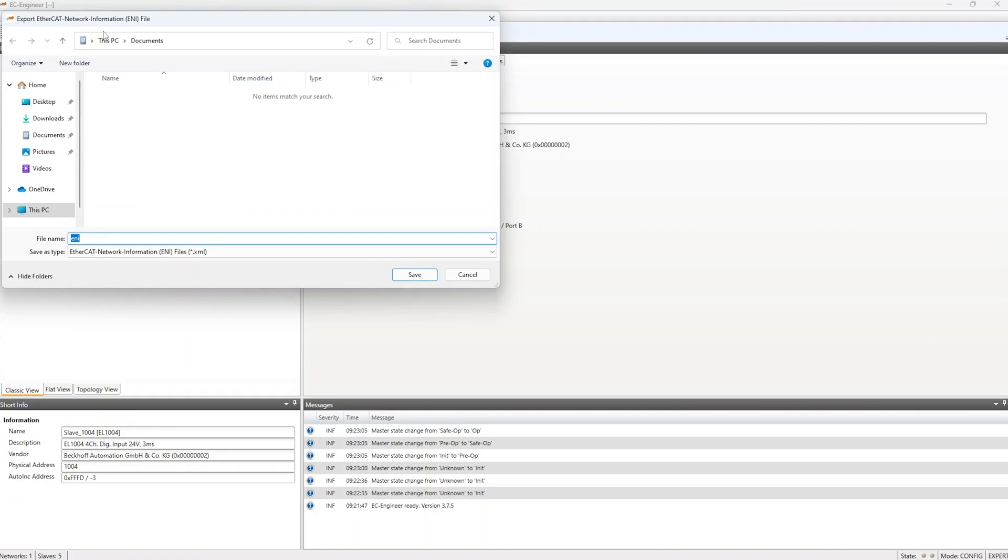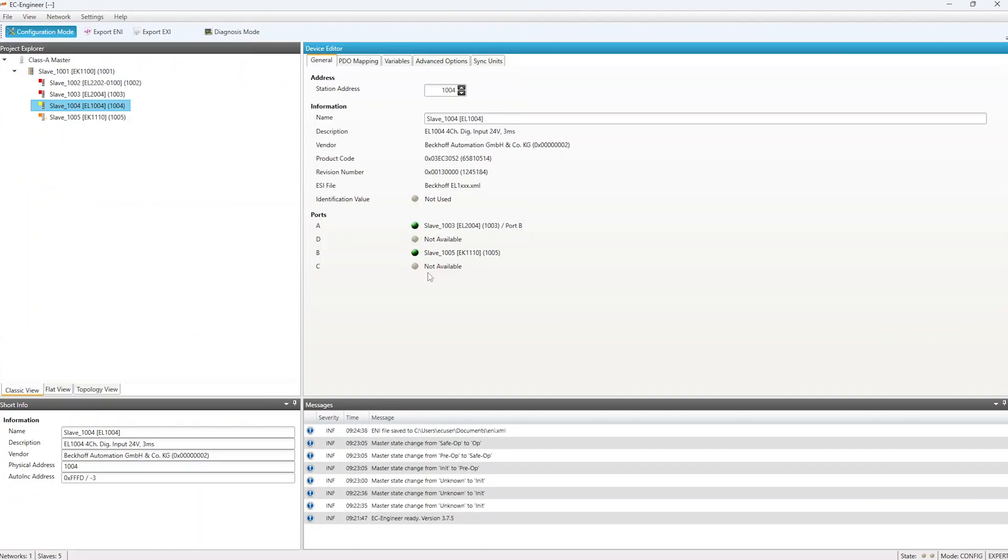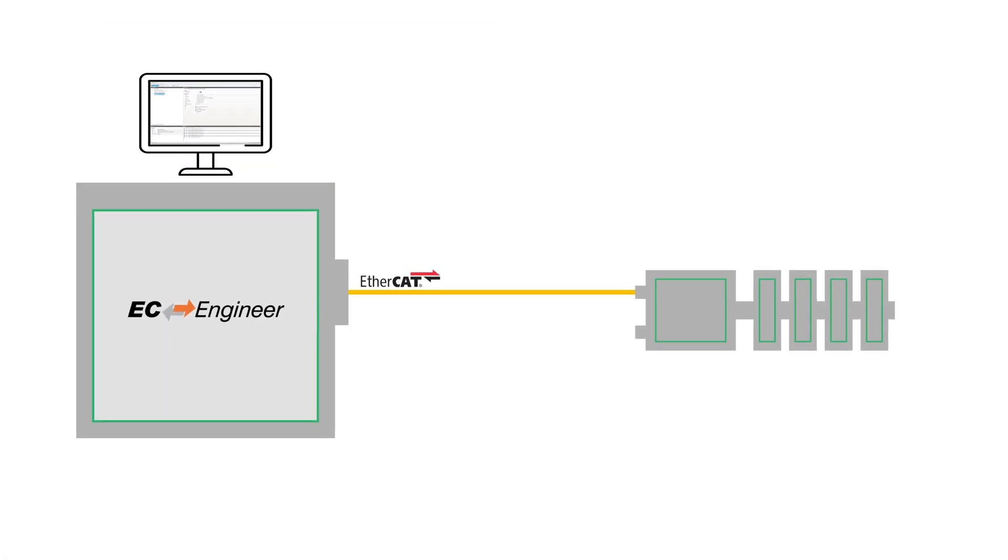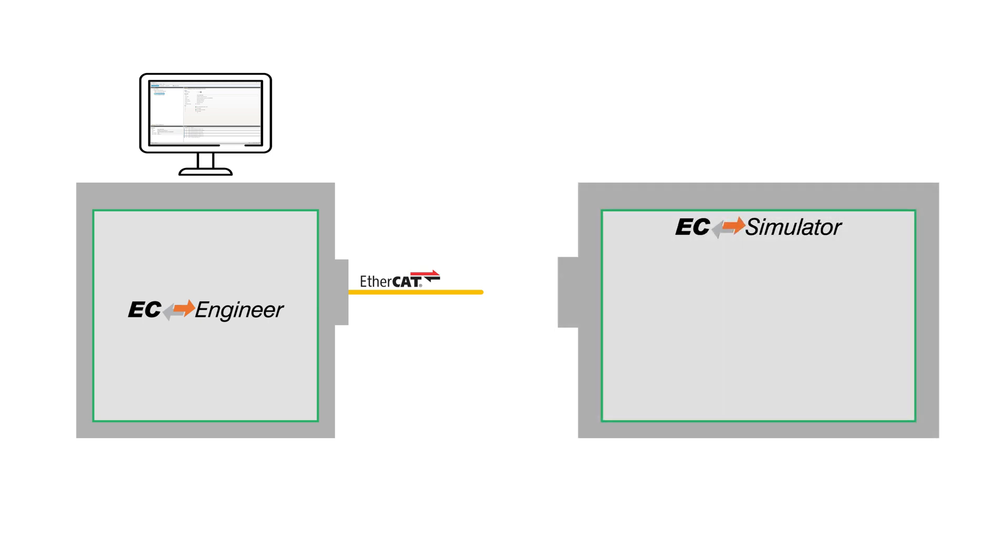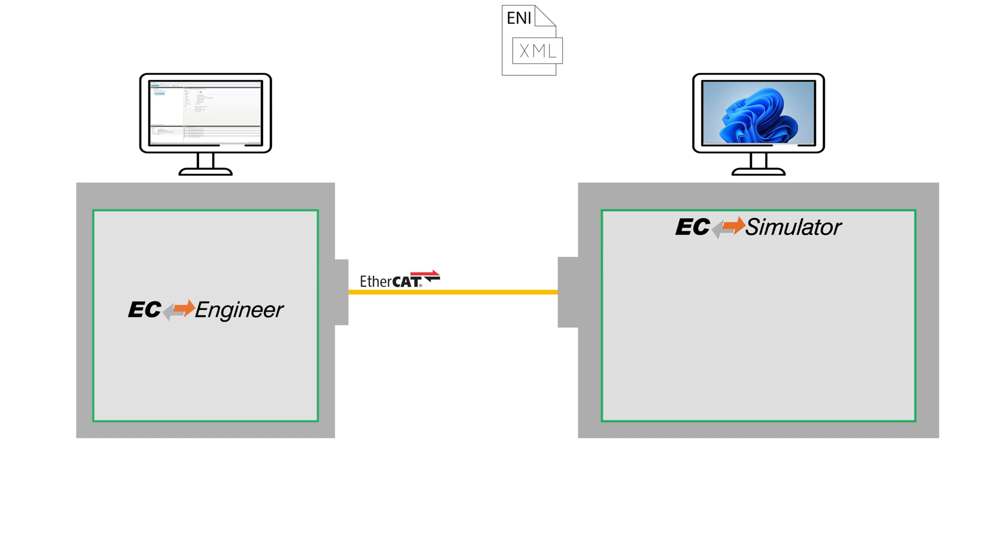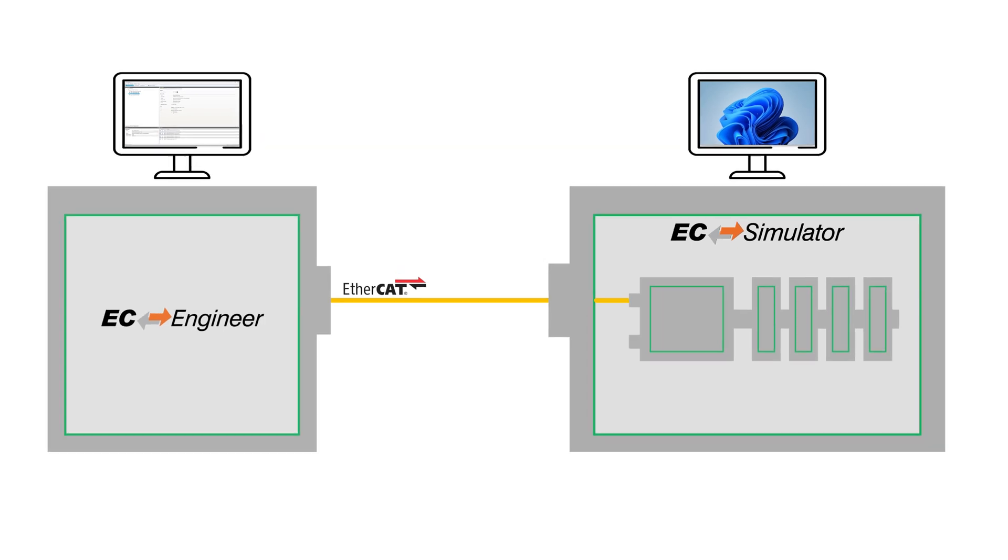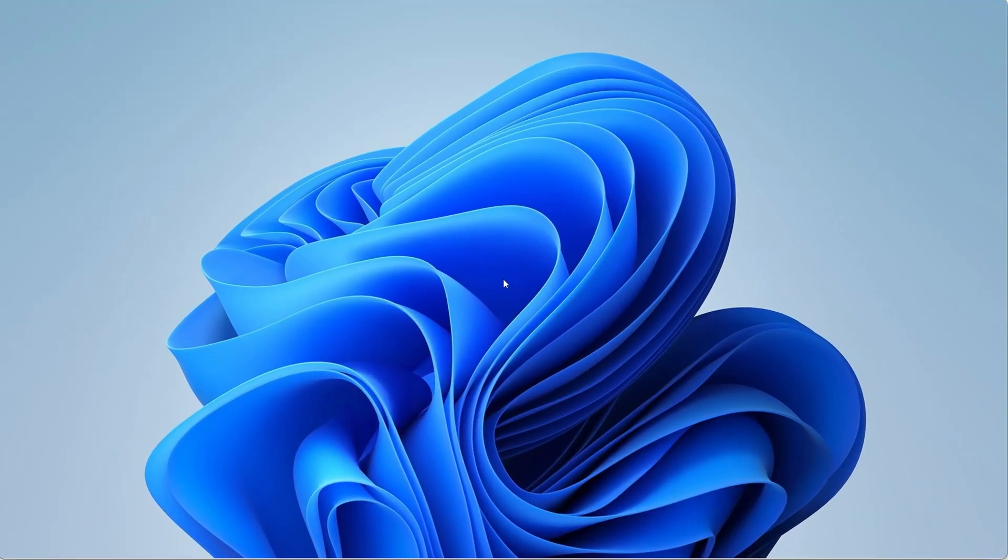With the ENI file created from EC Engineer, EC Simulator can simulate the actual slave devices configured previously. So now we will disconnect the real slaves from EC Engineer and connect a computer that we will install EC Simulator on and start the example application. Note that we have stored the ENI file in a folder on the desktop. Now we will change over to the Simulator system.